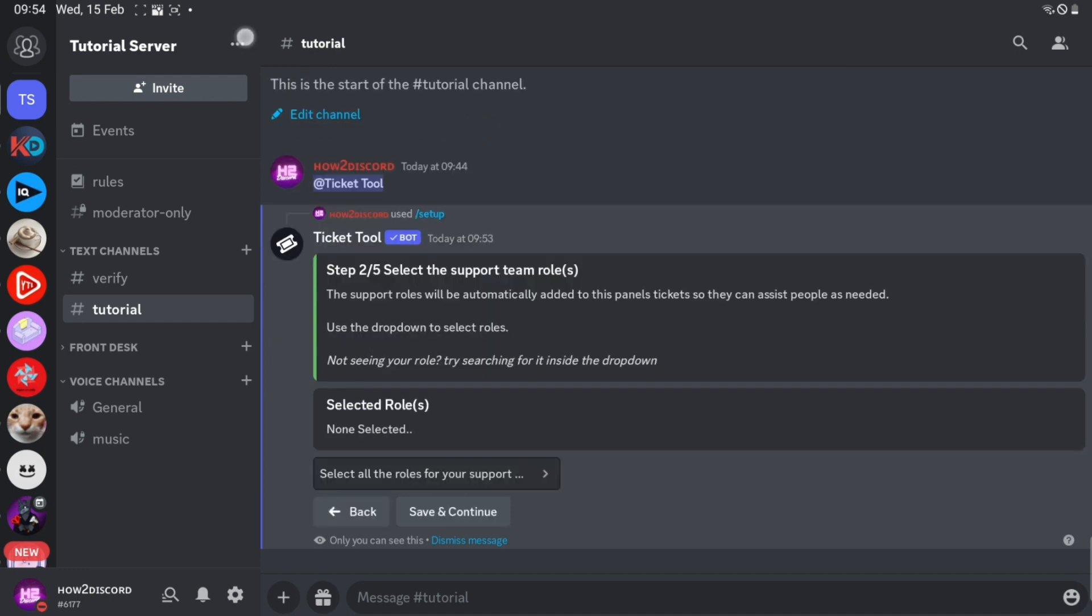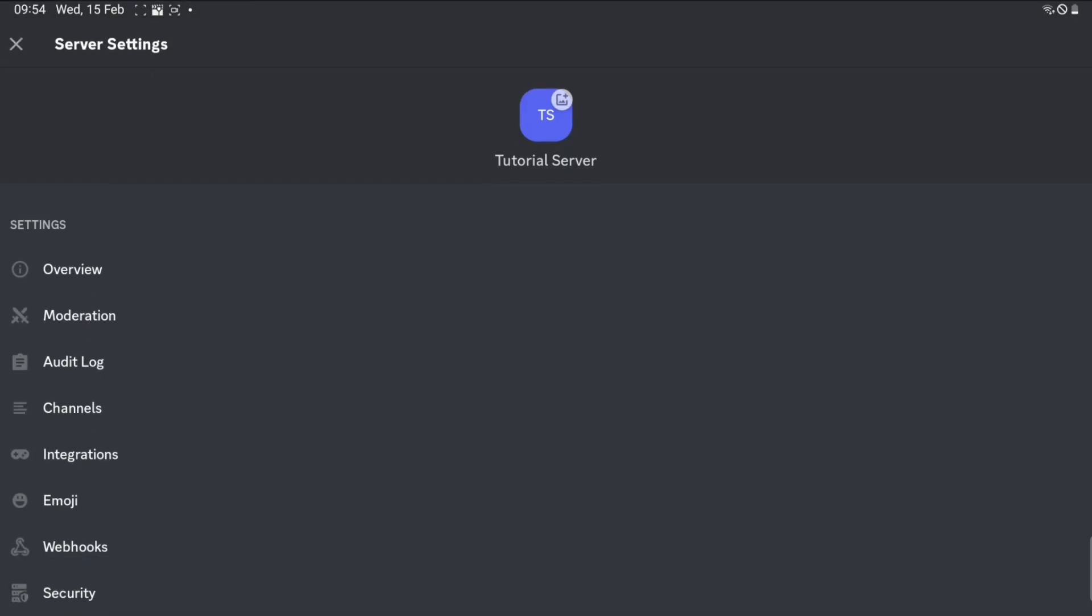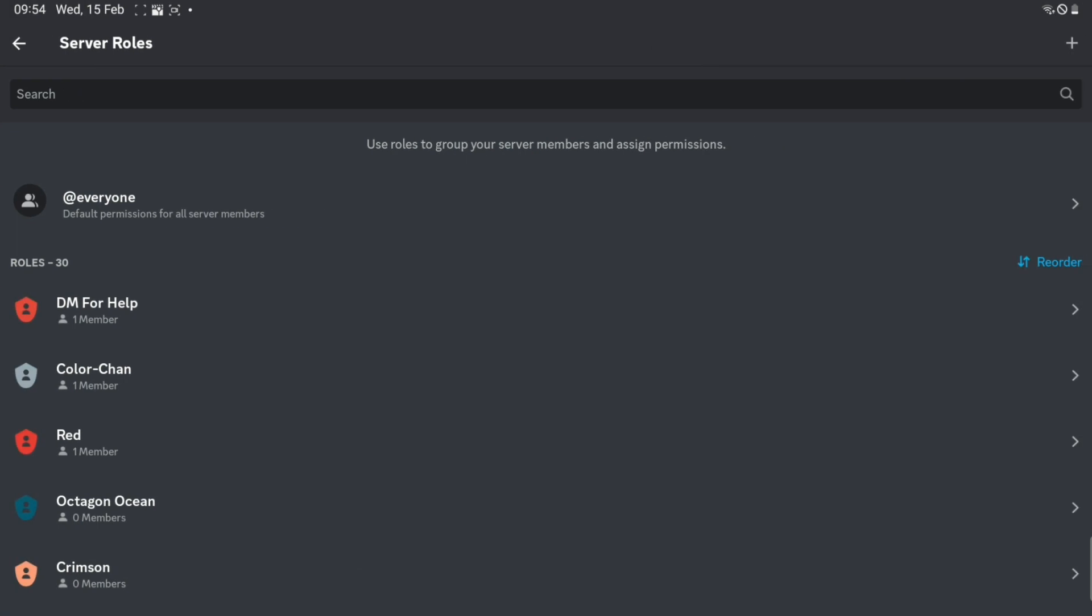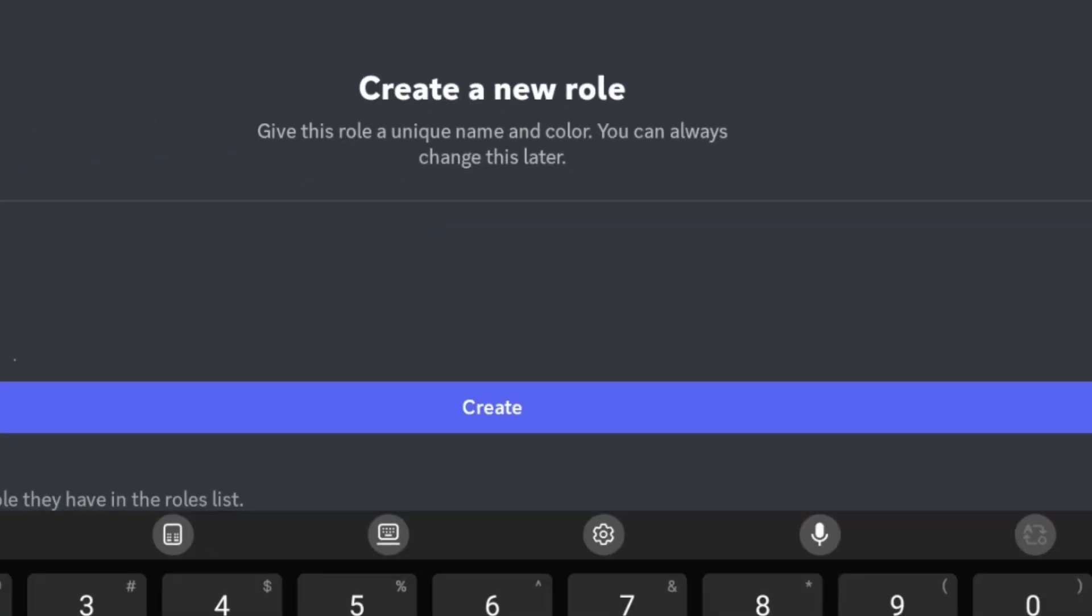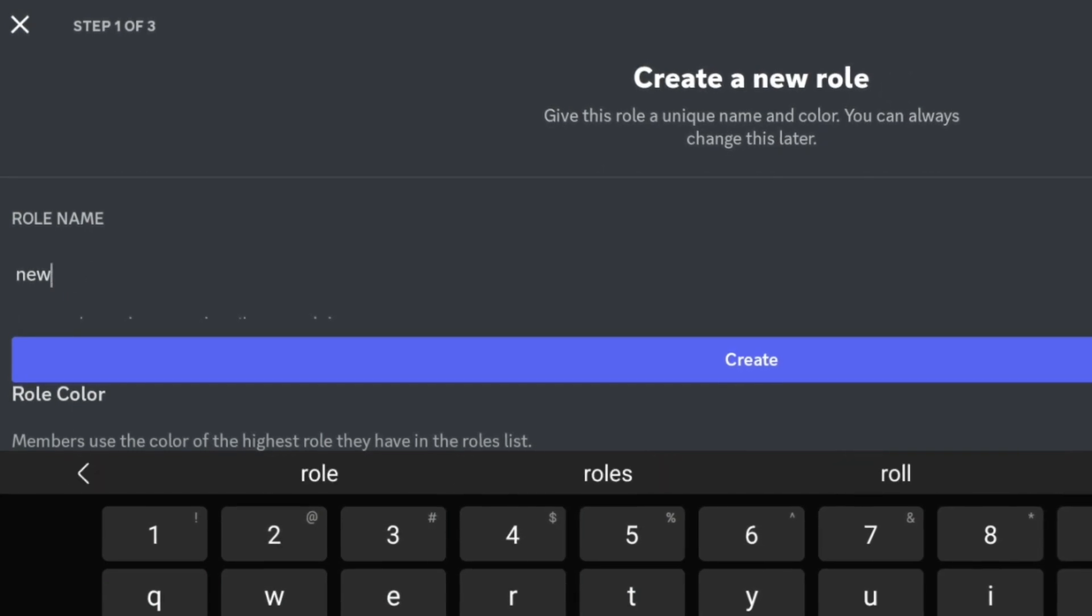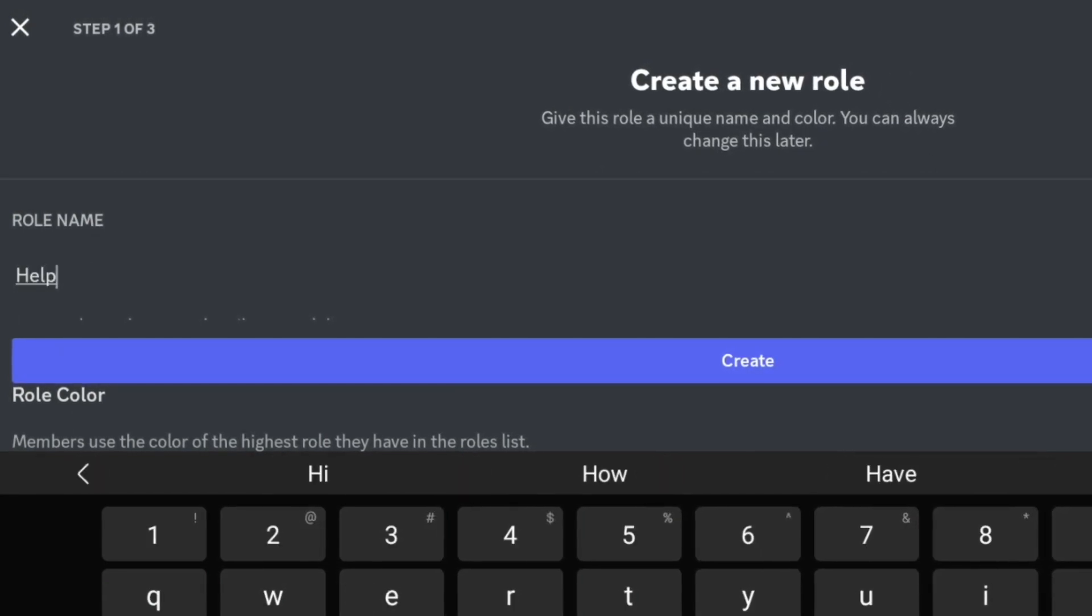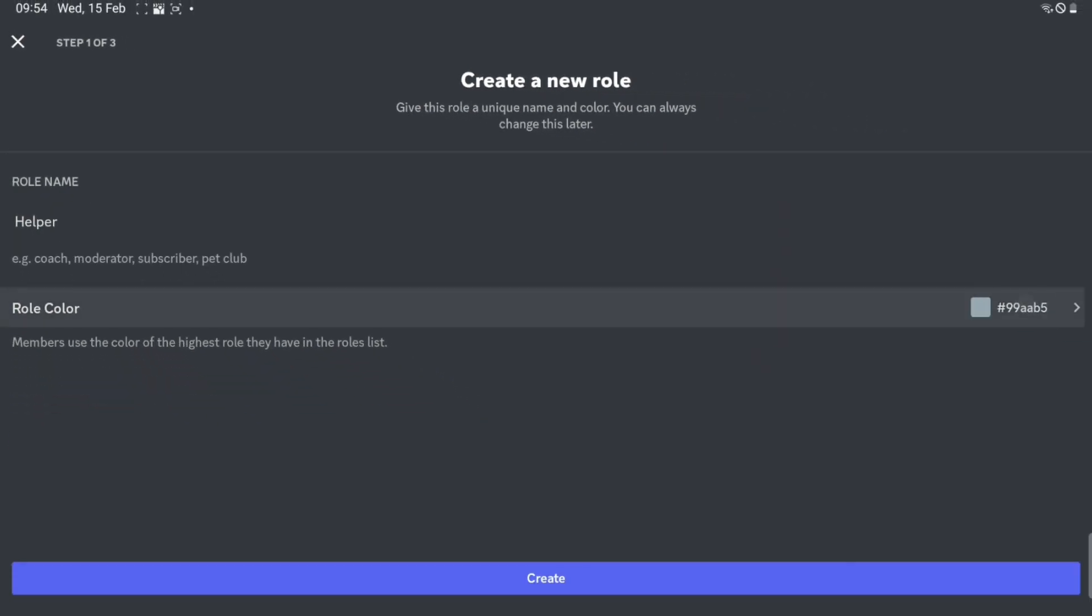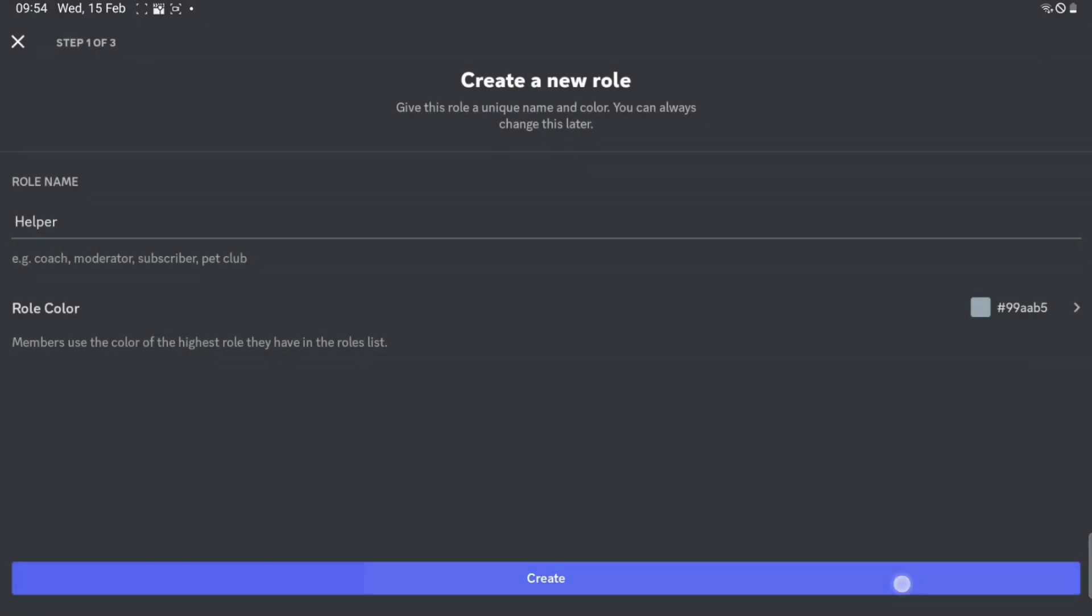After that, go to settings and go to roles. Click the plus icon and create a new role. Name it anything you like, but I'm going to name it helper. You can pick a color if you want. Click create.